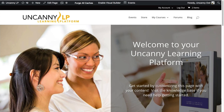Now that we understand some basics about pages versus posts, we're going to talk a bit more about editing pages and posts. In particular, we're going to focus on the different ways that you can edit pages and posts on Uncanny LP. Even though it's a complicated page, I think it's worthwhile to start out with the home page itself — how it was built, how to edit it, how to make changes, and how to add new elements.